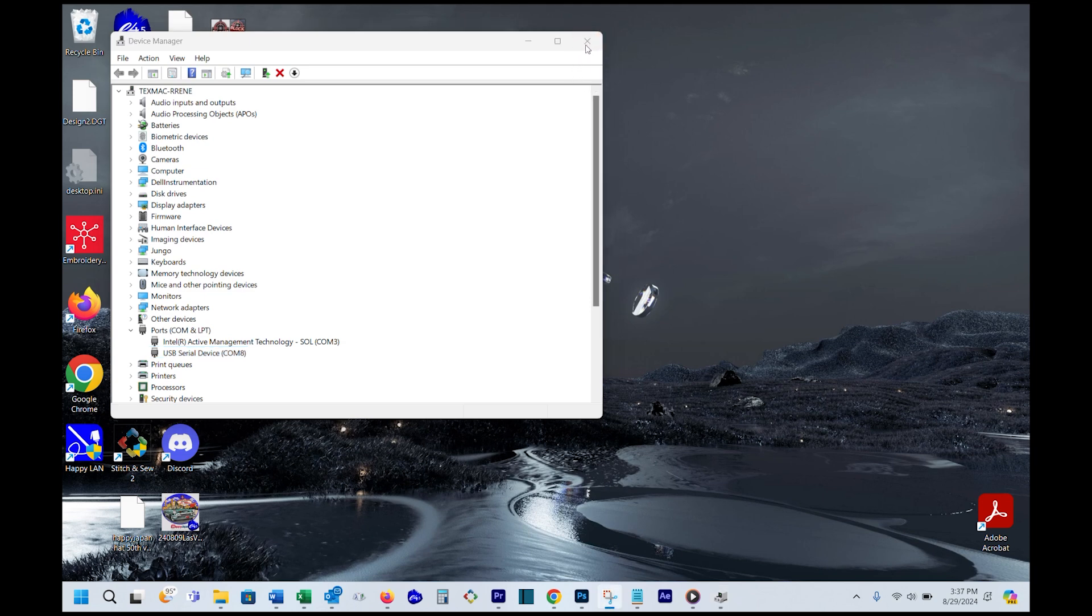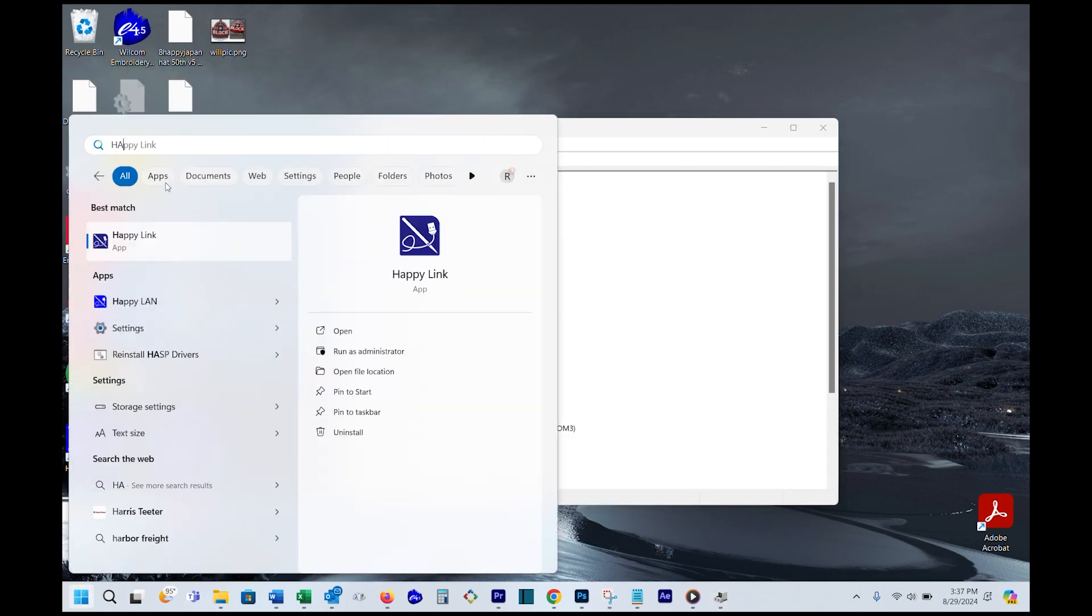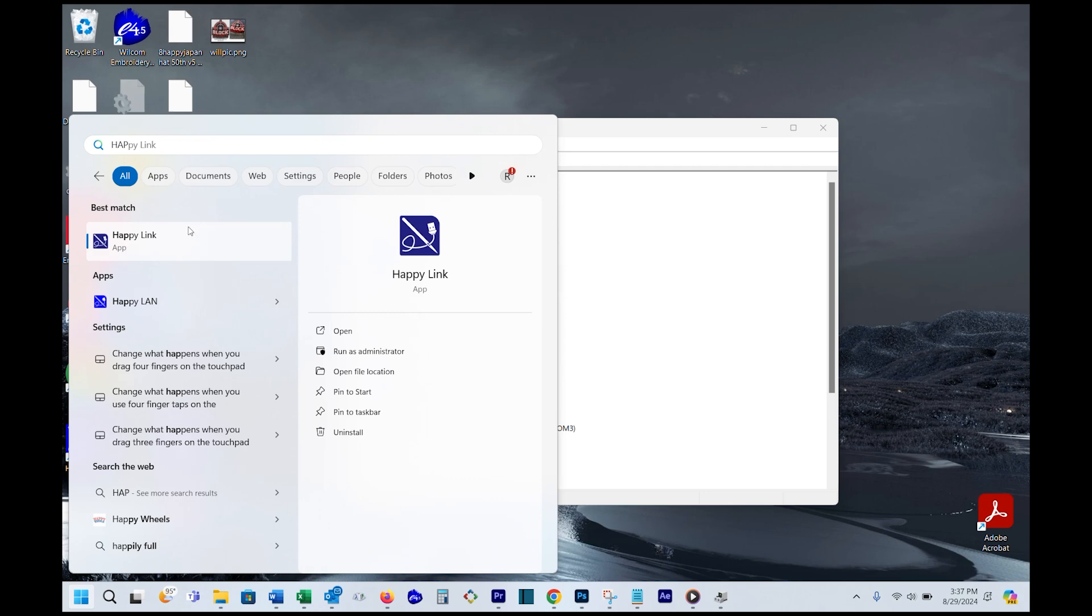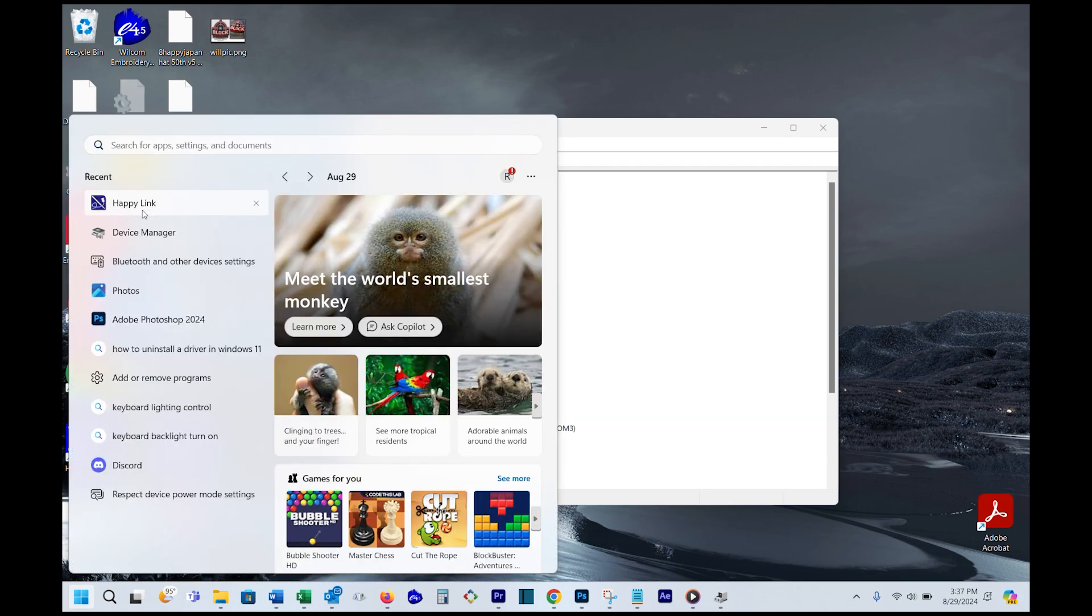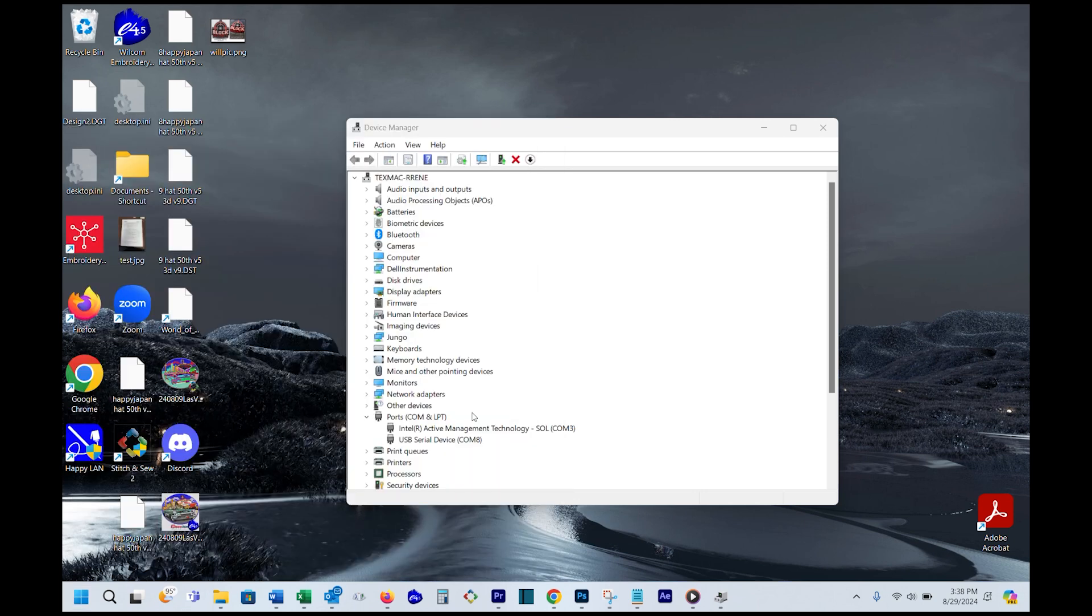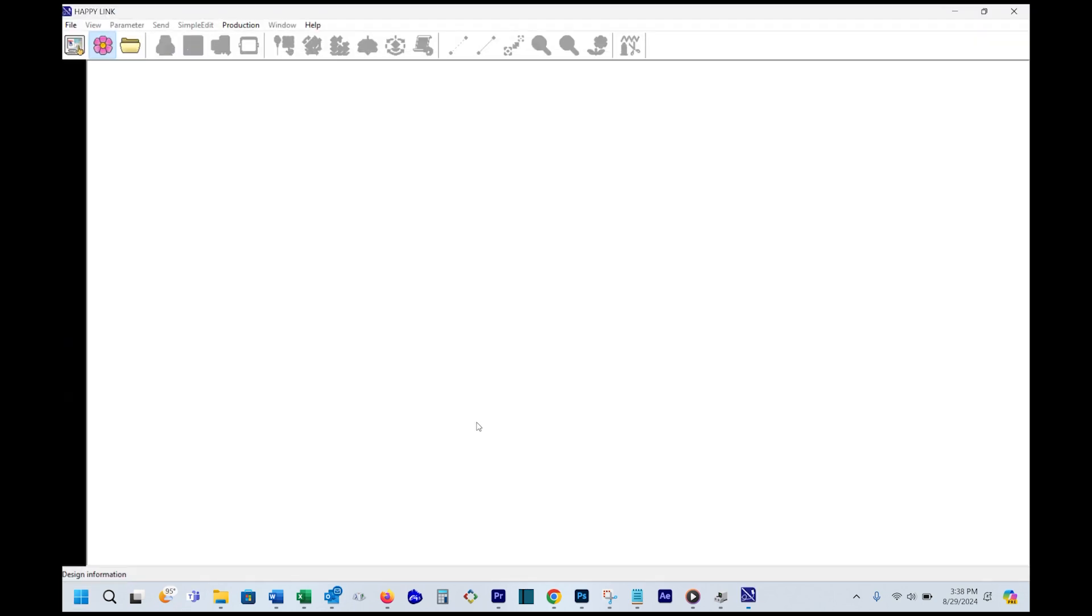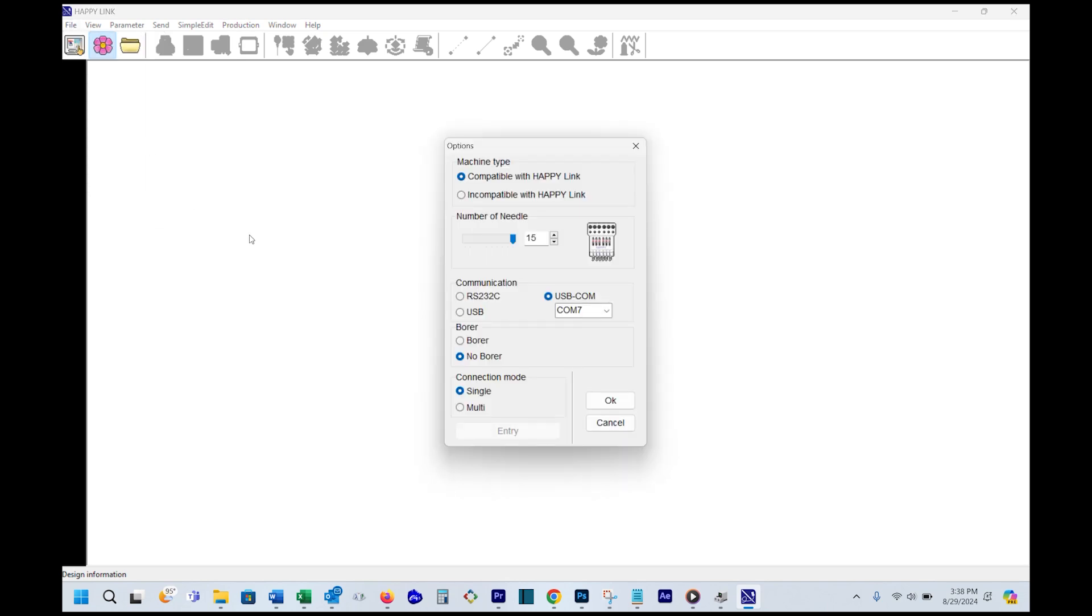Next, launch your HappyLink program. You can click on the Windows flag and just type in HappyLink. If you have it installed, it will show up. However you launch the program, right click on it rather than left click and choose run as administrator. It is important that you launch the HappyLink application as administrator. When the program comes up, the first thing you want to do is go to file and then options. If this is the first time you've done it, this may automatically happen. It'll ask you for the communication type and you want to set it to USB COM and then choose the port number, in this case eight, and click OK.